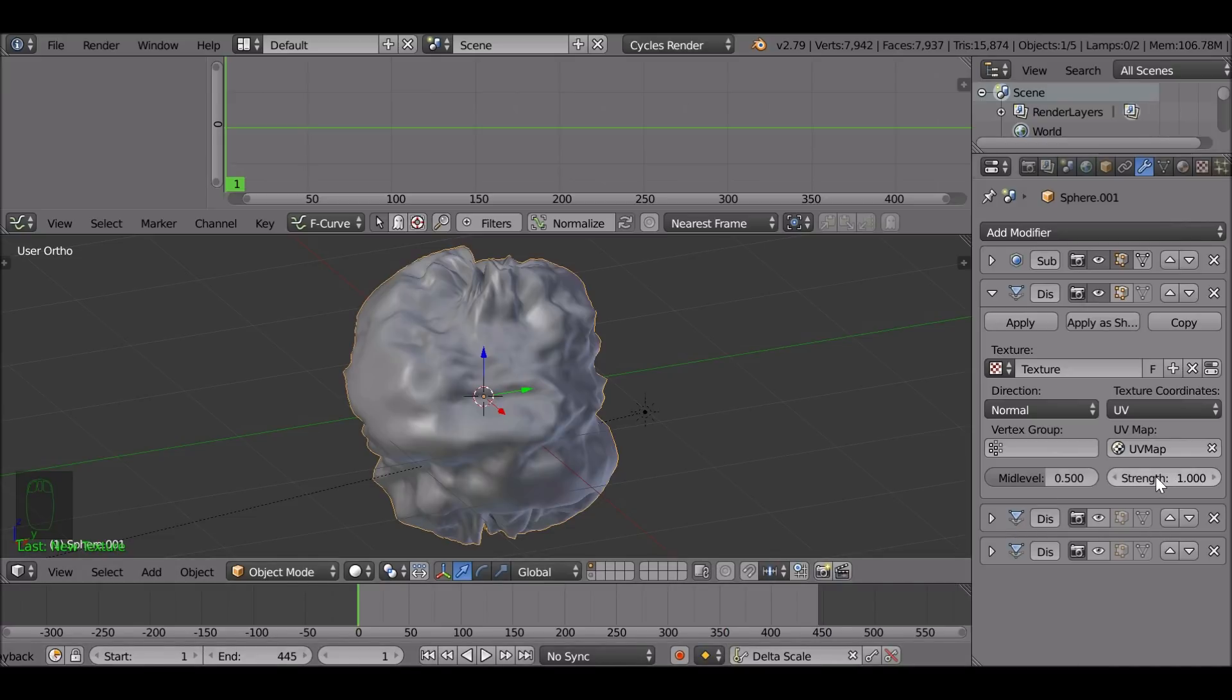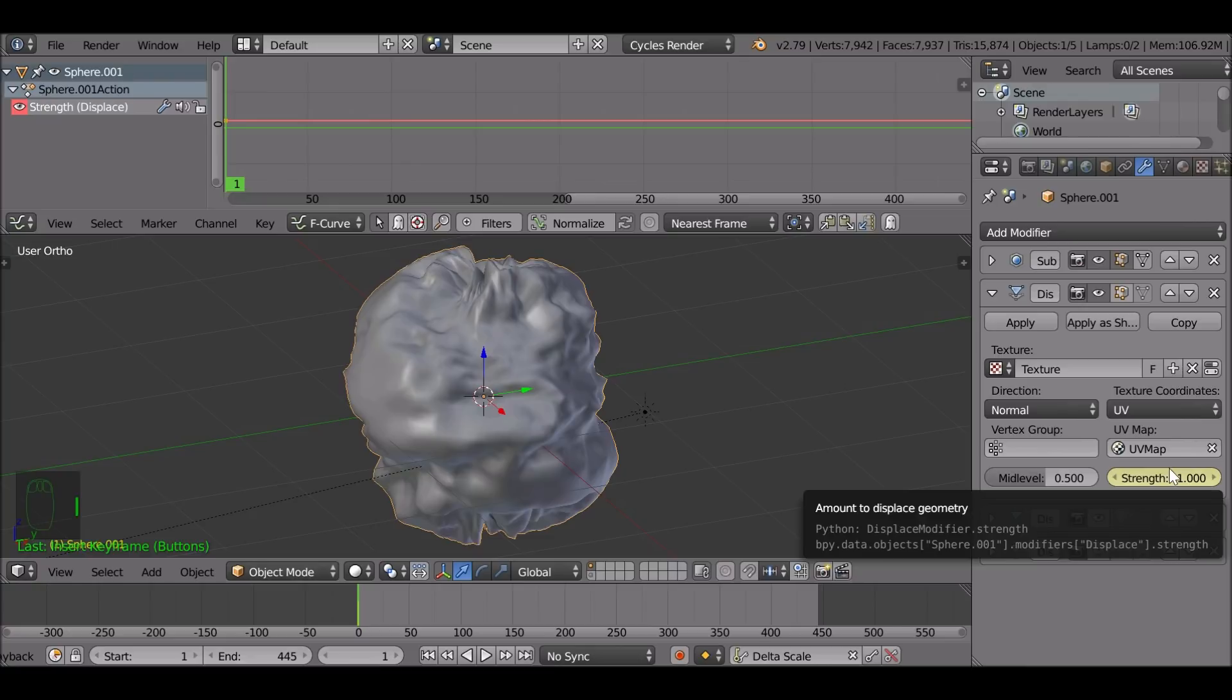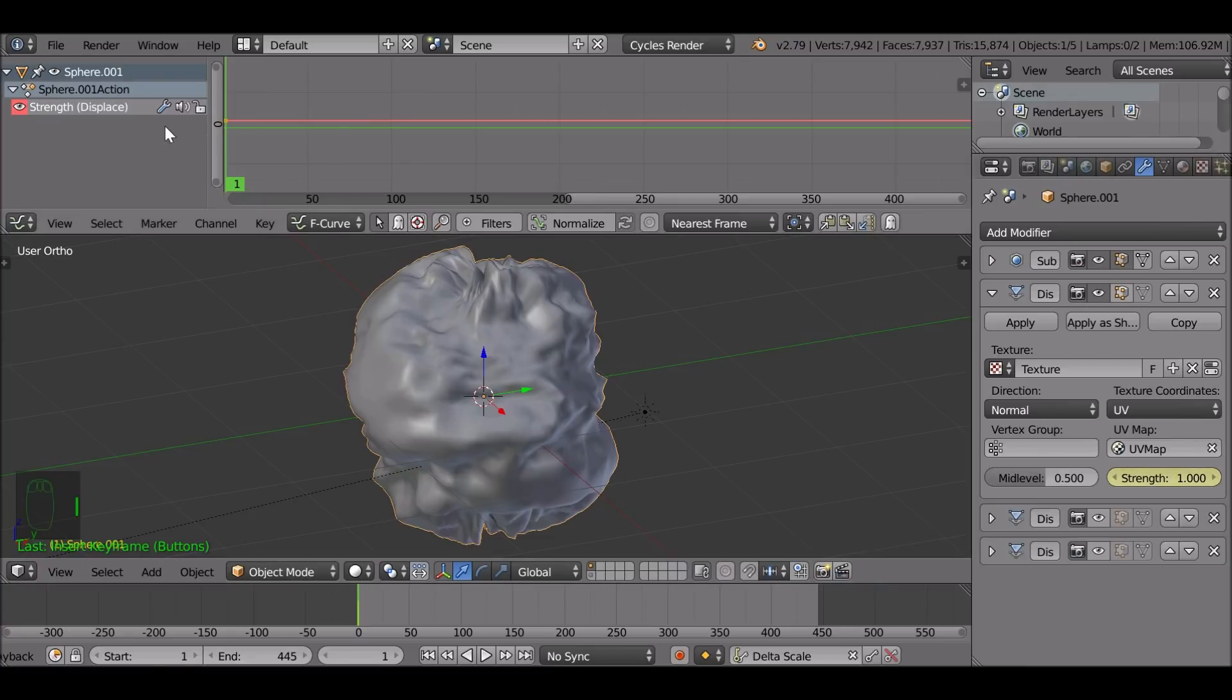Go over to strength. So make sure your cursor is hovered over this strength. If we press I on the keyboard, it's now added a keyframe. You can see that it's done it up here as well.